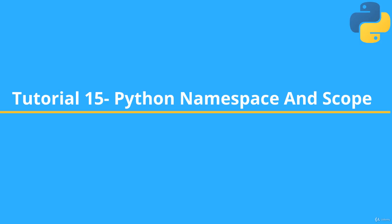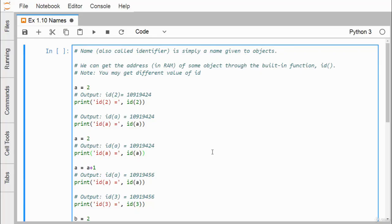In this video we cover Python namespace and scope. An identifier is simply a name given to Python objects. You can get the address in RAM of some object through the built-in function `id()`. Using this `id()` function we can easily get the ID of a respective identifier, and you can get the different values of ID in our execution, as shown in the comments.